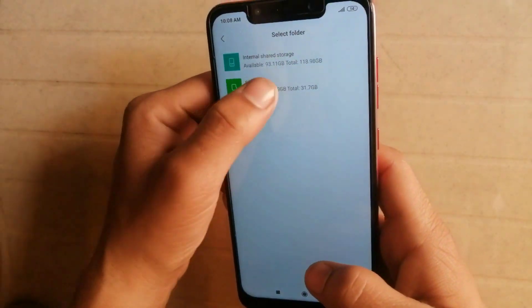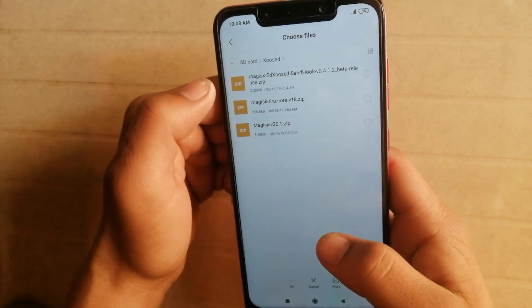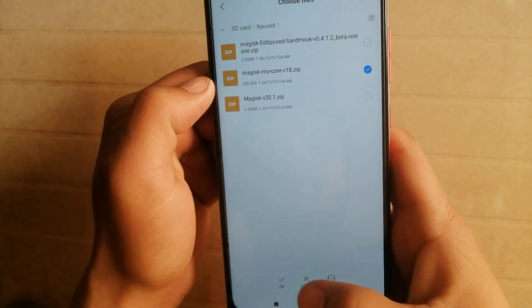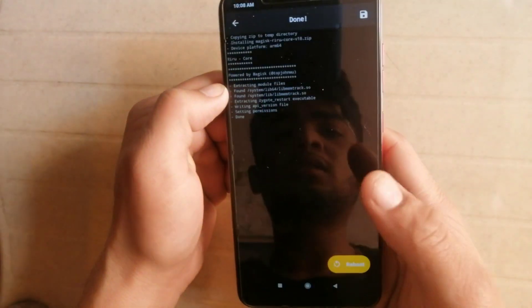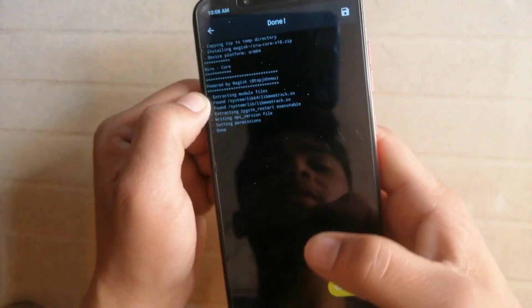Now open Magisk Manager, select Xposed, then select Magisk Redo and then OK. It shows done.